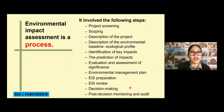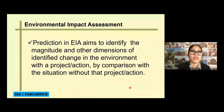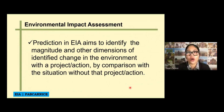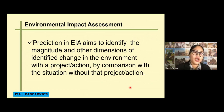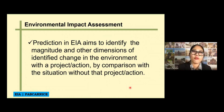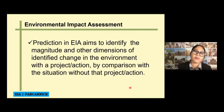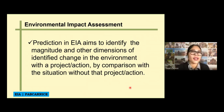EIA is a prediction. Prediction in EIA aims to identify the magnitude and other dimensions of the identified change in the environment, comparing the situation with the project versus the situation without the project or action. That is why it is very important to have your baseline information, because it will be your reference point — a good way of comparing the effect of your project before and after it is implemented.